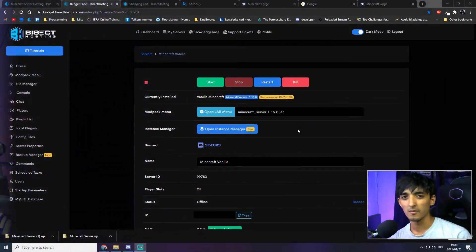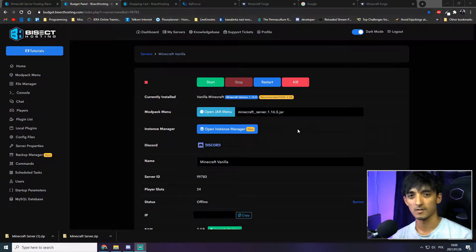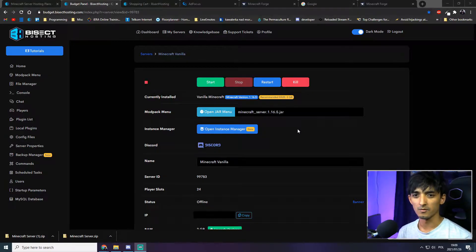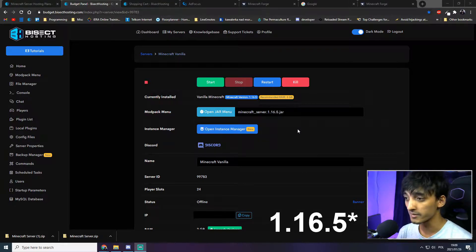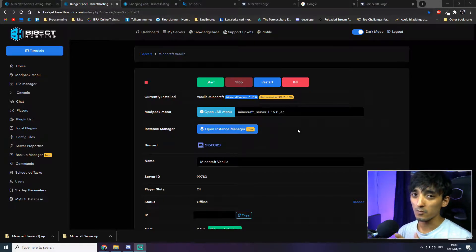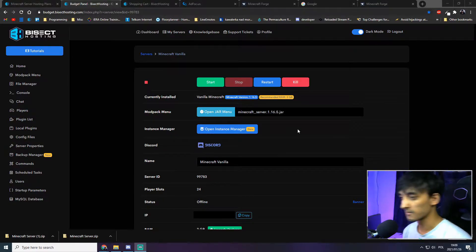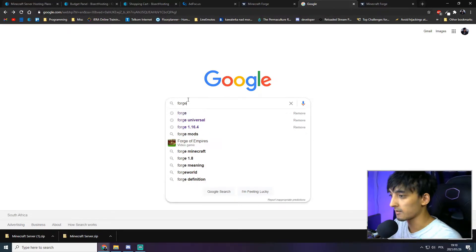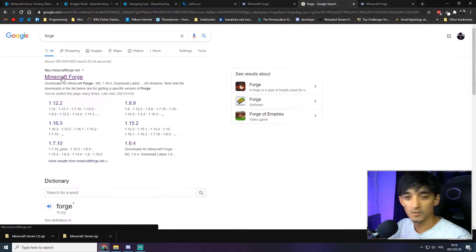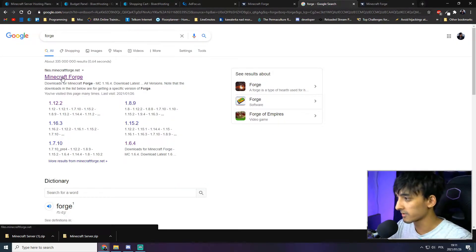Assuming you already have a Bisect Hosting server, this page will look very familiar — this is just the data page for the server you own. It'll usually show the latest Minecraft version, in this case 1.16.5, but we don't want that. We want our very own Forge Minecraft server. To begin, you'll need to download the latest version of Forge, so on Google you can type in 'Forge' and the site is usually right at the top of the page.